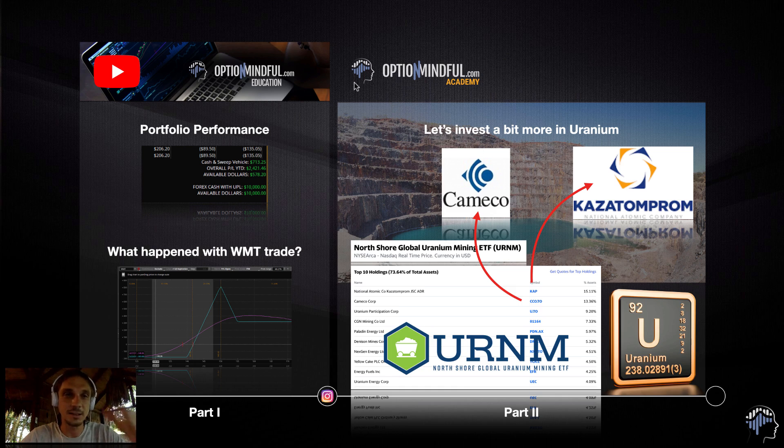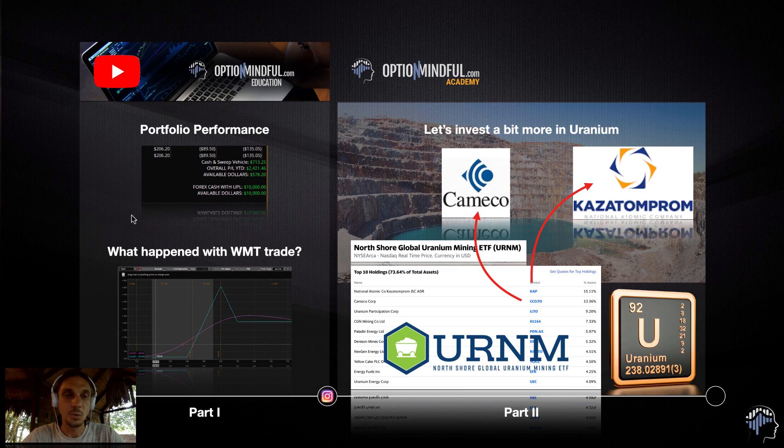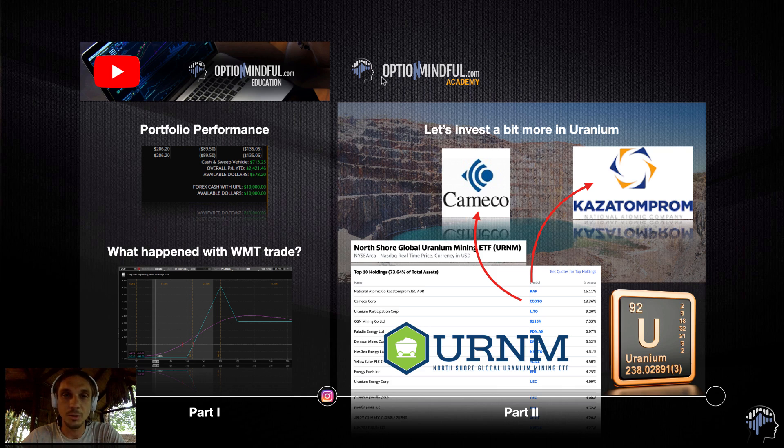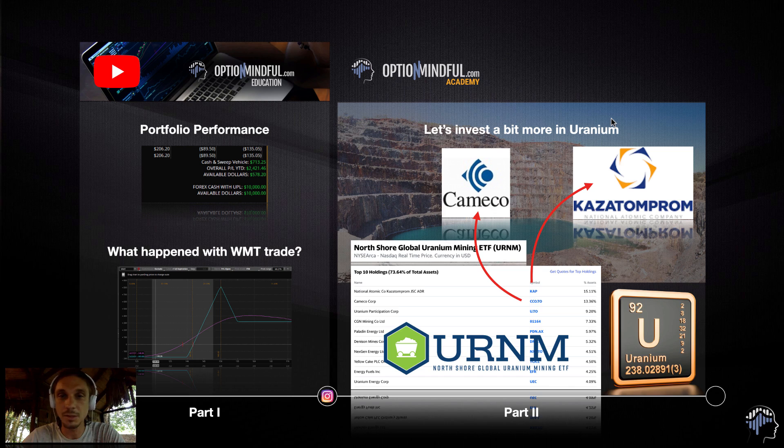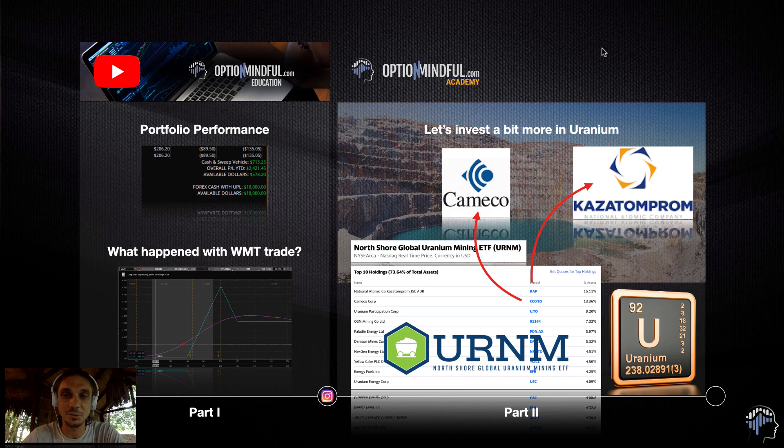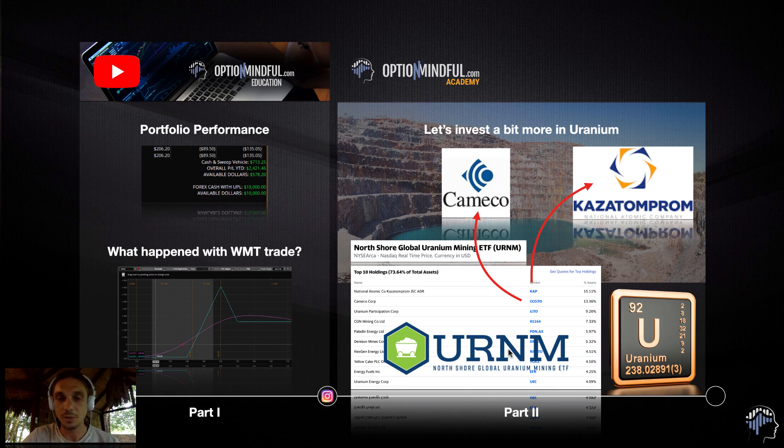Here's the agenda for today. For YouTubers, we'll do portfolio performance, review the trade we've been talking about last week on WMT Walmart broken wing butterfly. Then the part for OptionMindful.com academy members, we'll talk about investing in uranium. I'll mention two companies, Cameco and Kazatomprom. It's Kazakhstan uranium company.